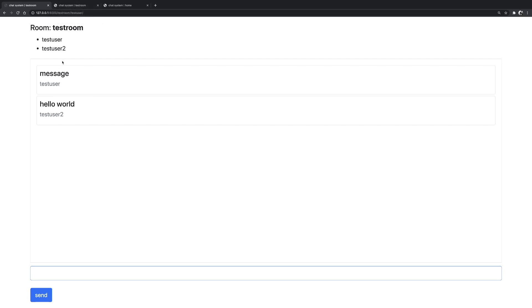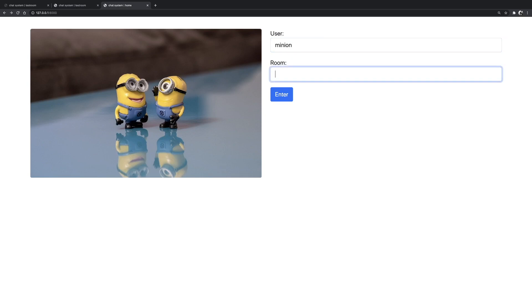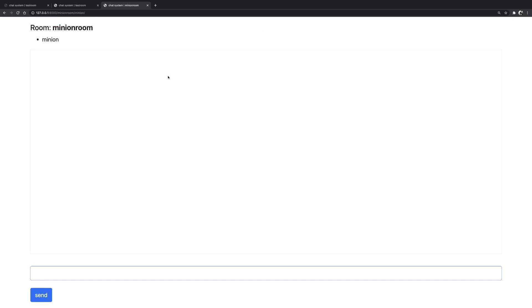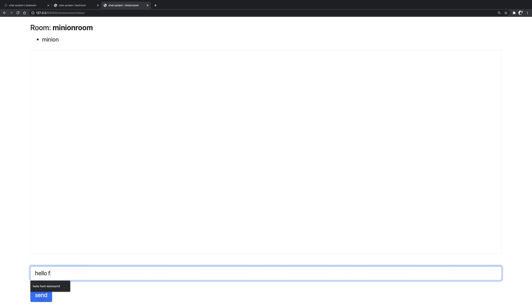So this is working. And as you can see right now, we have a history. So every time we log in, we have the previous history. So here I'm going to put in Minion and then I'm going to put in Minion room. And I'm going to enter and yeah, this is a new room. So we don't have any history. So let's write something down. Hello from Minion room.